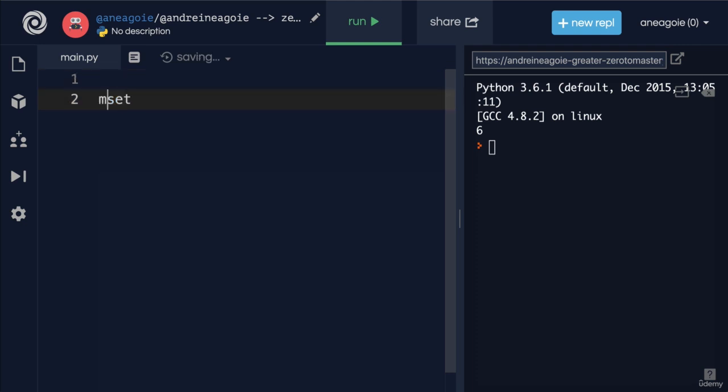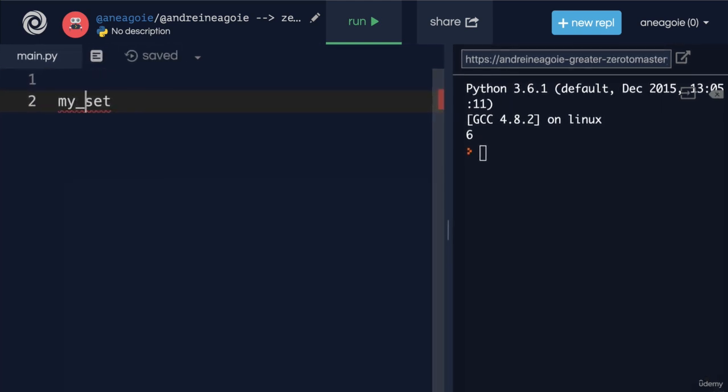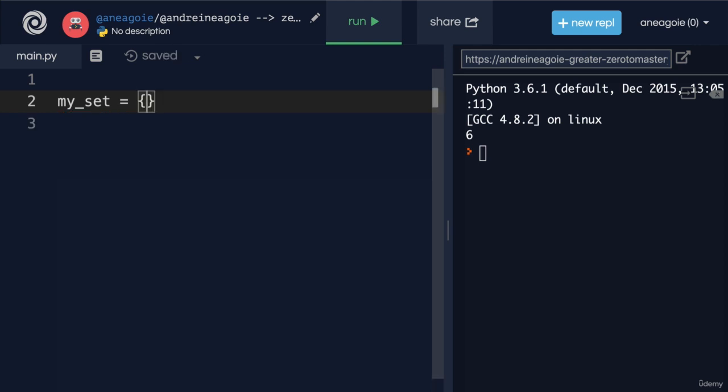Sets are simply unordered collections of unique objects. Let's have a look. Let's create a my_set. And my_set, we create with curly brackets like a dictionary.